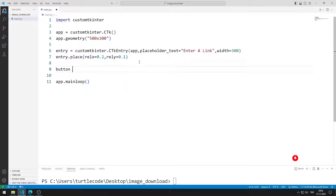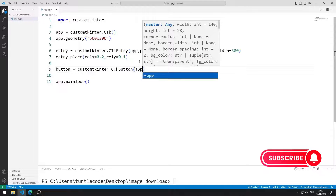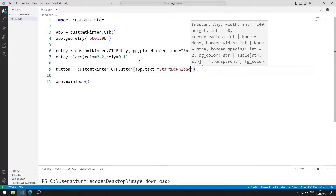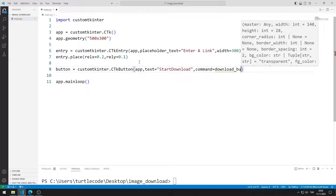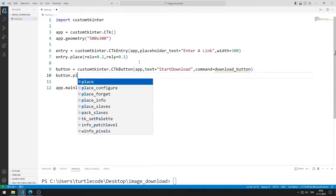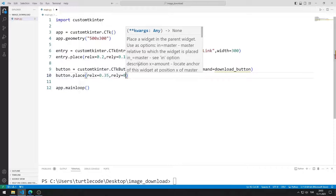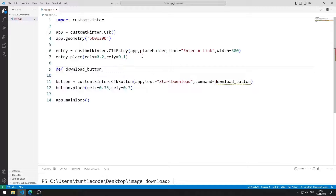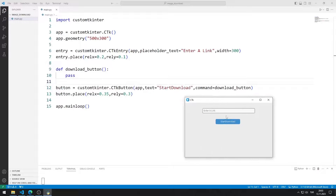Now I will create a button object. I send the window name, text, and command function to the button function. I add the object to the desktop window using the place function. I can create the task function with pass for now. The button has been added to the desktop window.